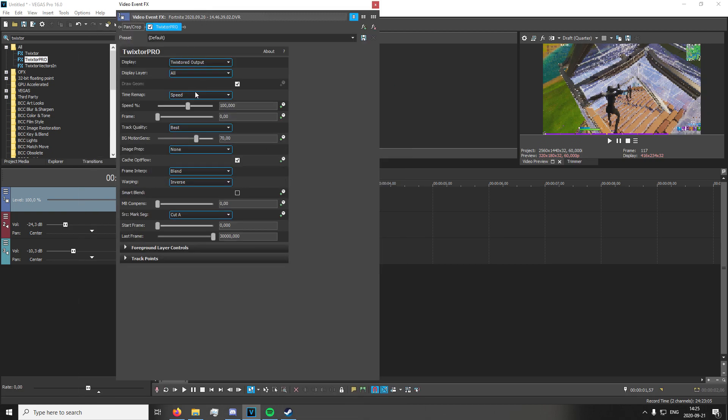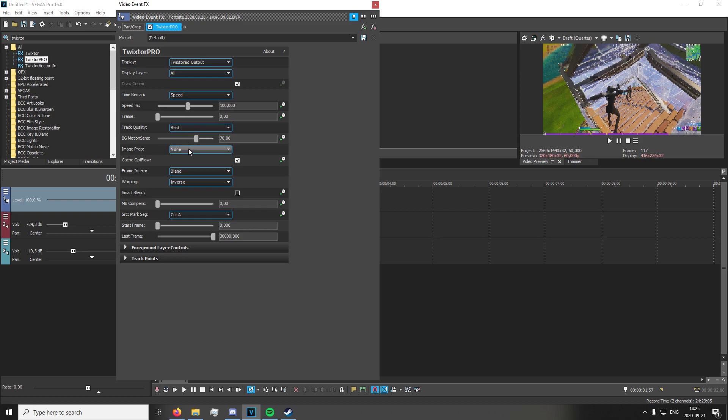Once you're in here, you're going to set your time remap to Speed. Make sure that's set on Speed. Track quality to Best, Image Prep to Contrast, Frame Interpretation to Blend.